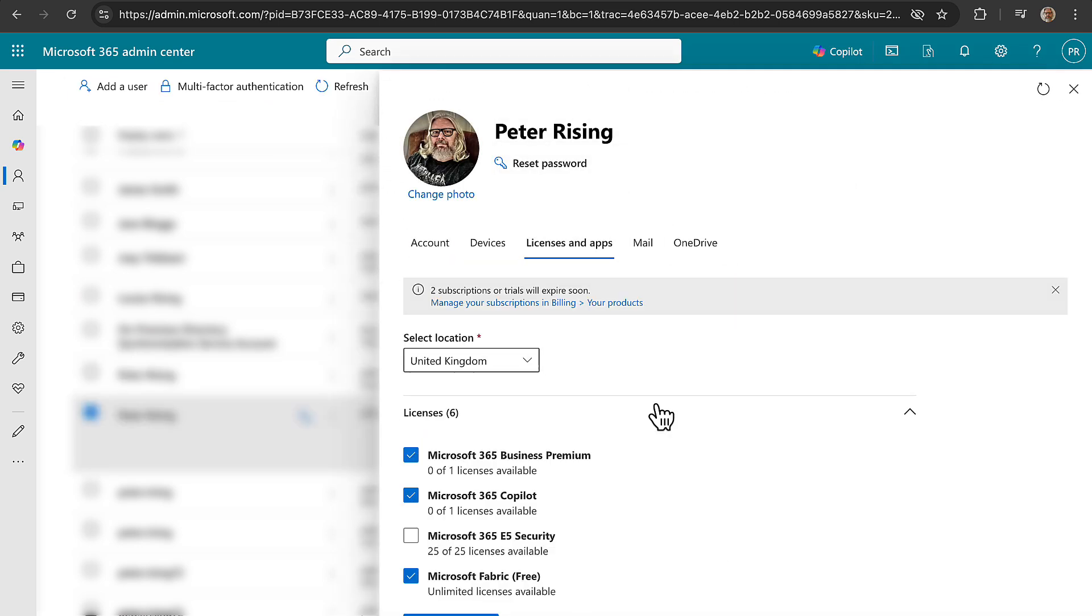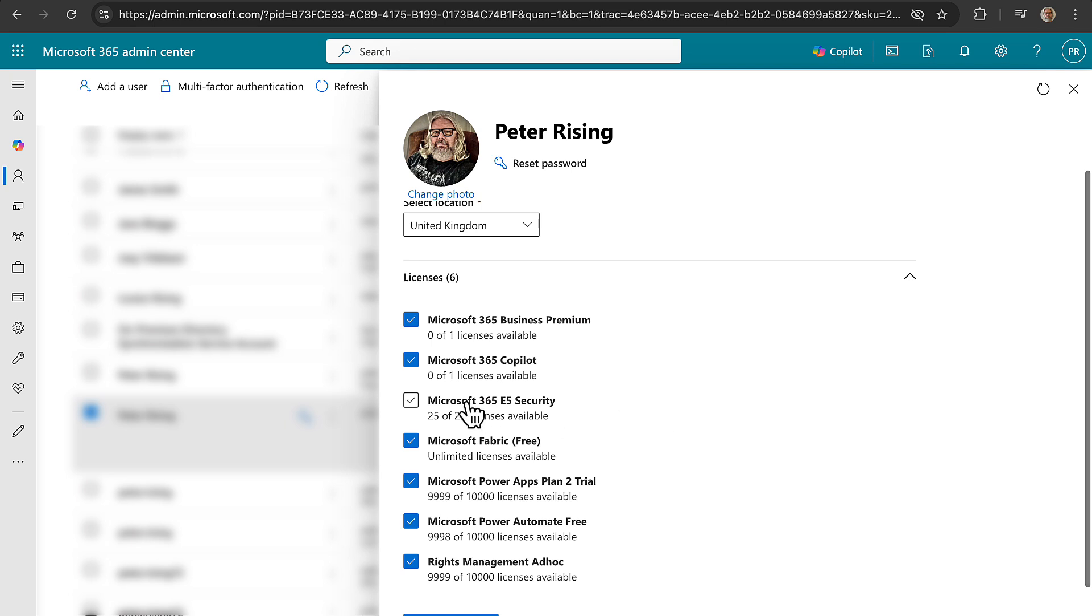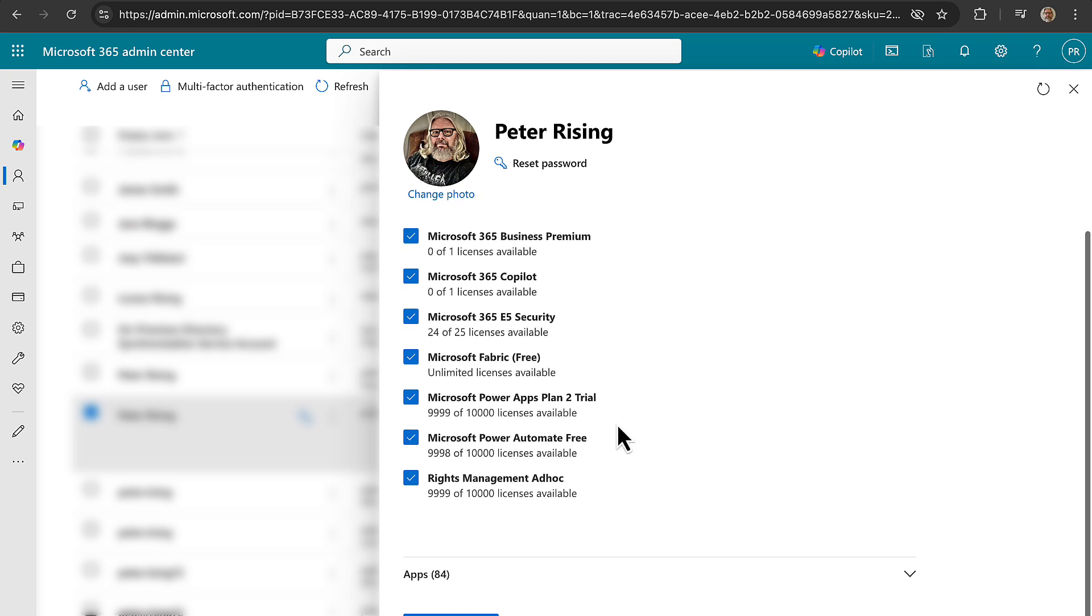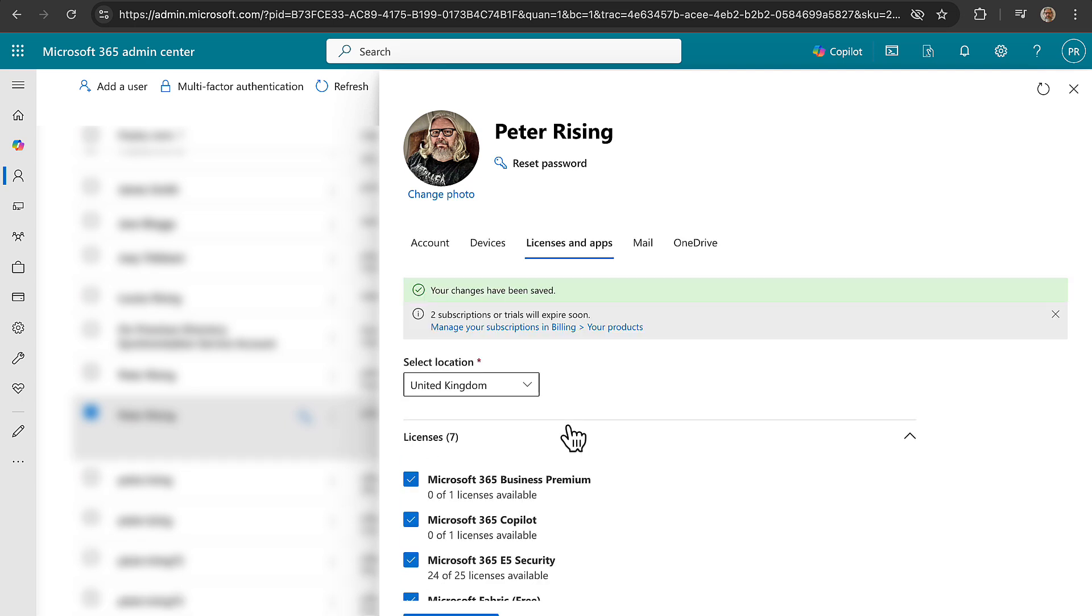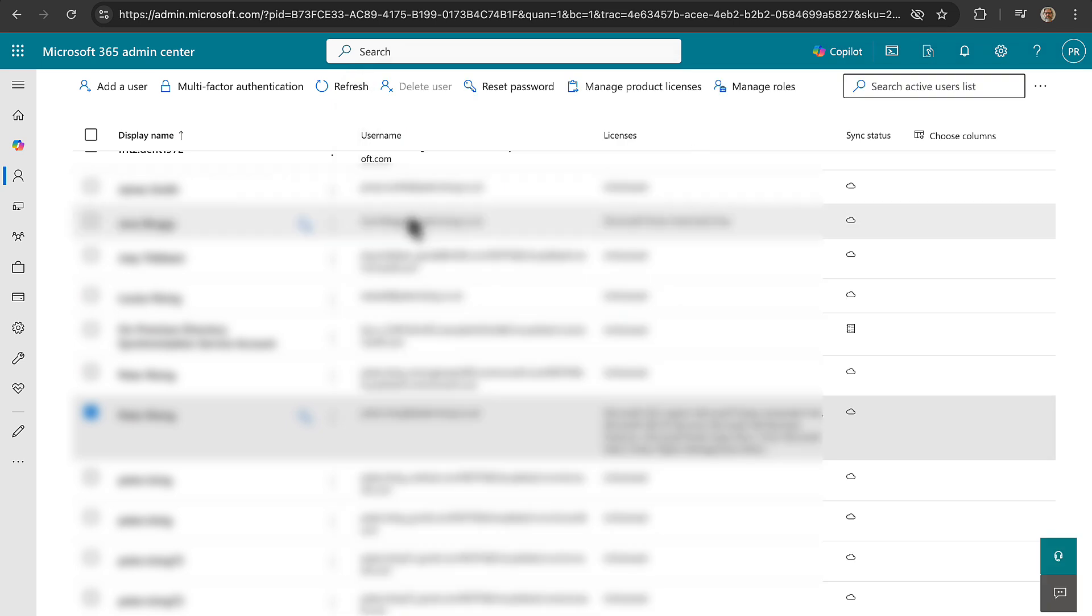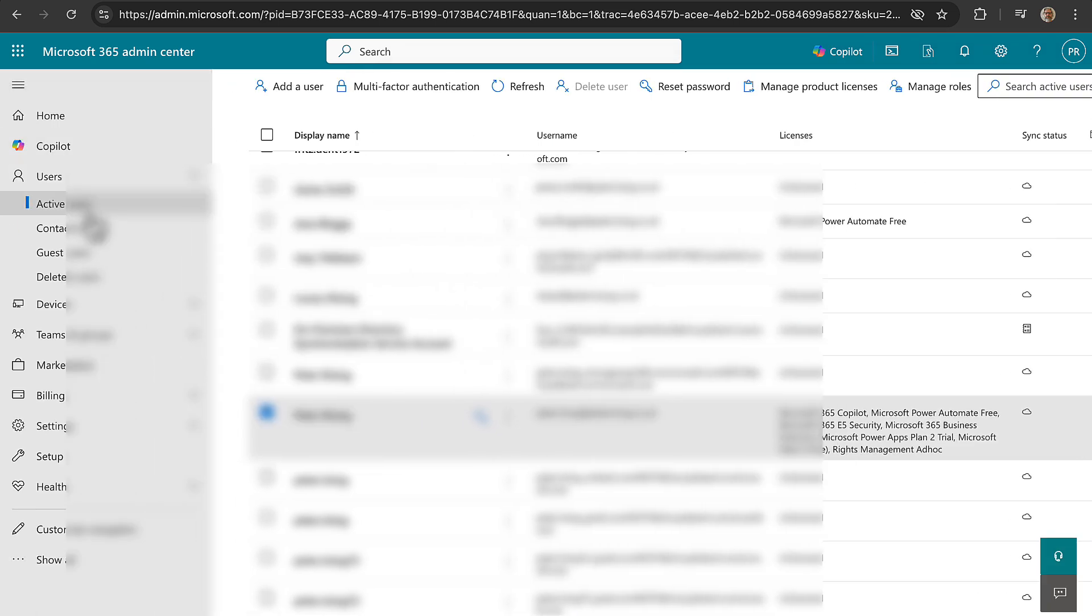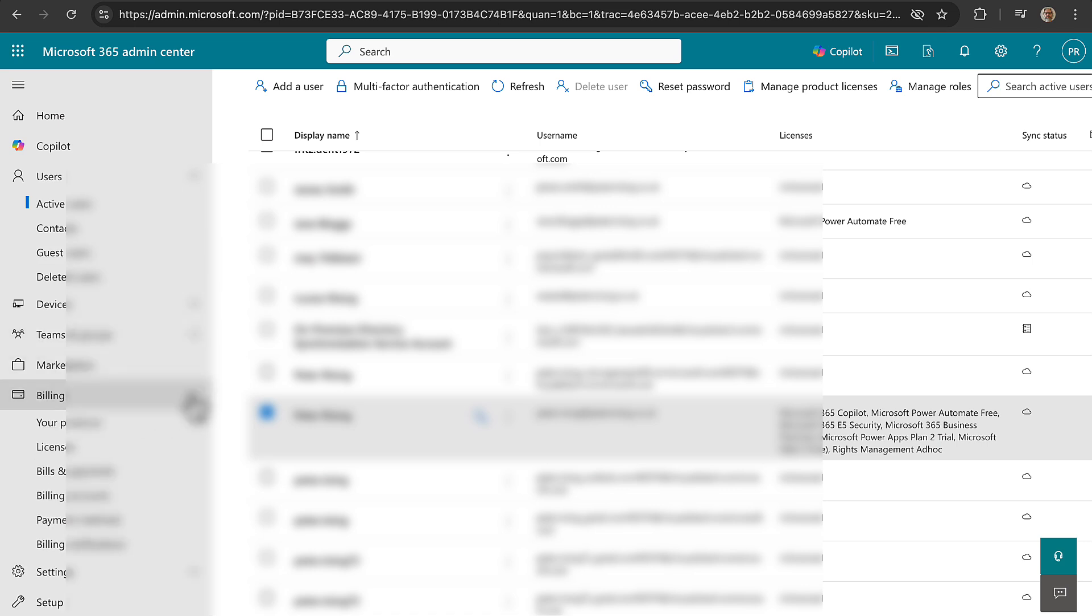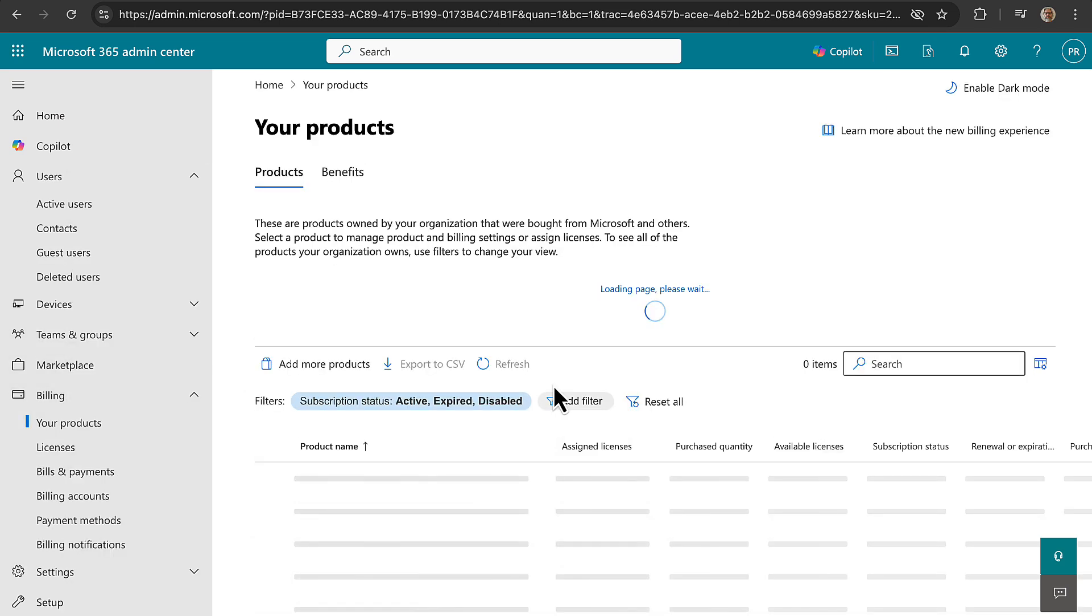So let's go down to my user object, go into my licenses and apps. Wowzer, there I have 365 E5 security, so I can save a license to my user object. Now that is really interesting. Okay, so I've got E5 security there on my account. That's wonderful. Let's just bring this side panel out again. Let's have a little look in billing and your products. Let's see what we've got in here now.